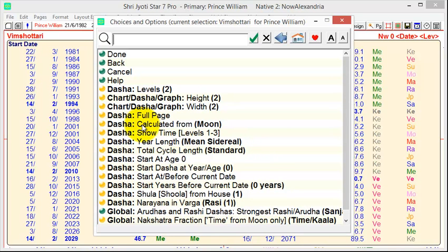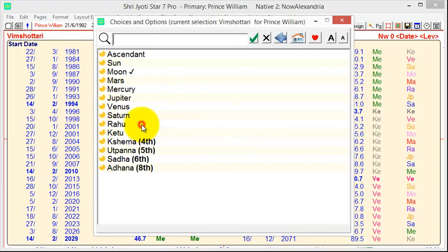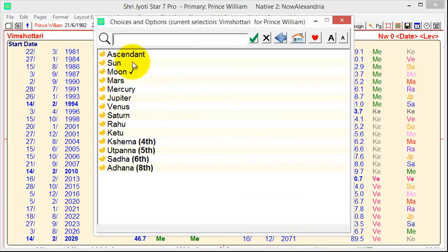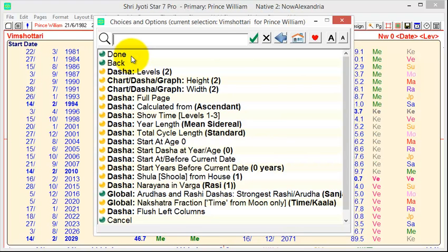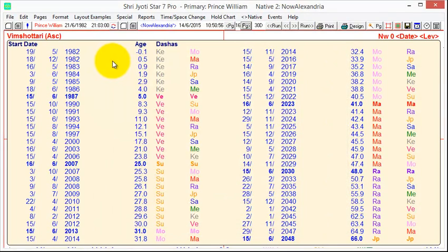Here's the option for the calculation. You can calculate the Vimshottri Dasha from the Moon. But you might also want to choose, for example, the Ascendant. So, if we click here, click this item, choose Ascendant, click Done.